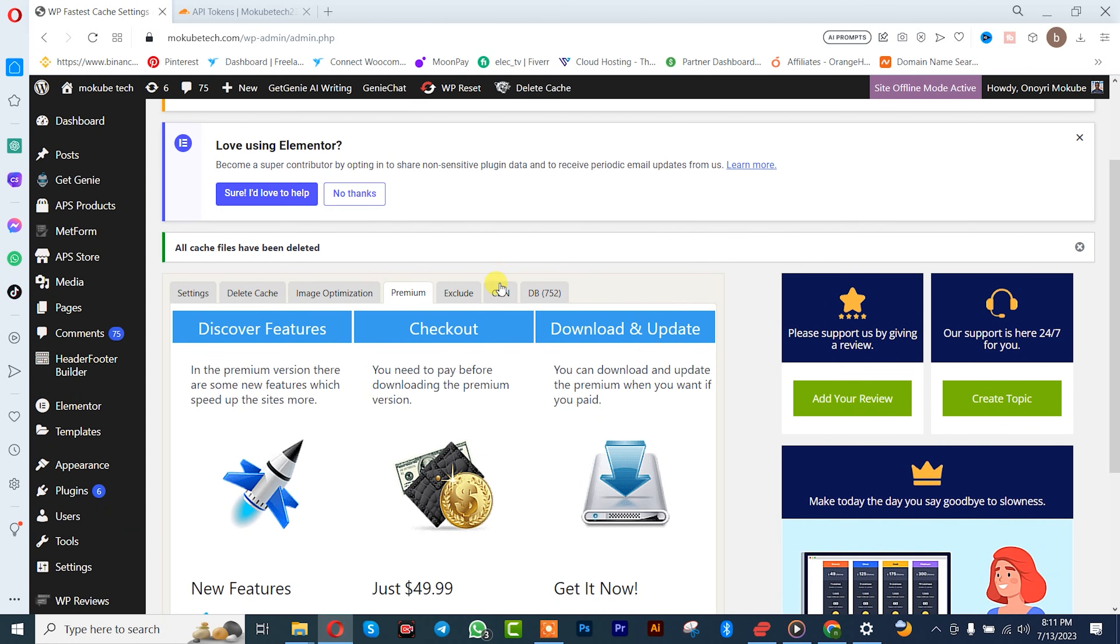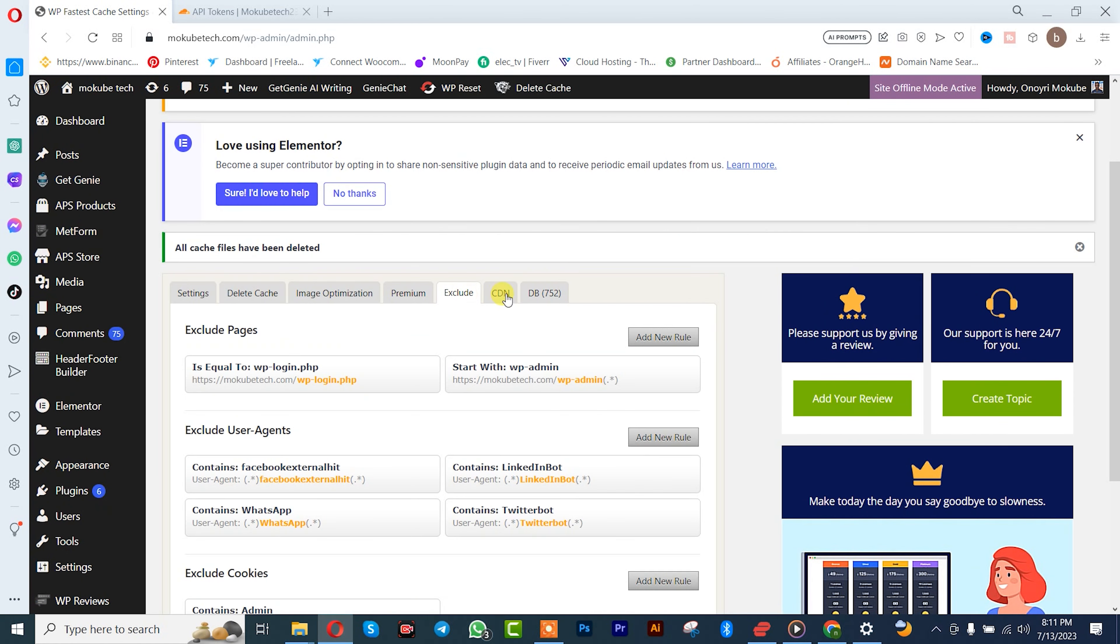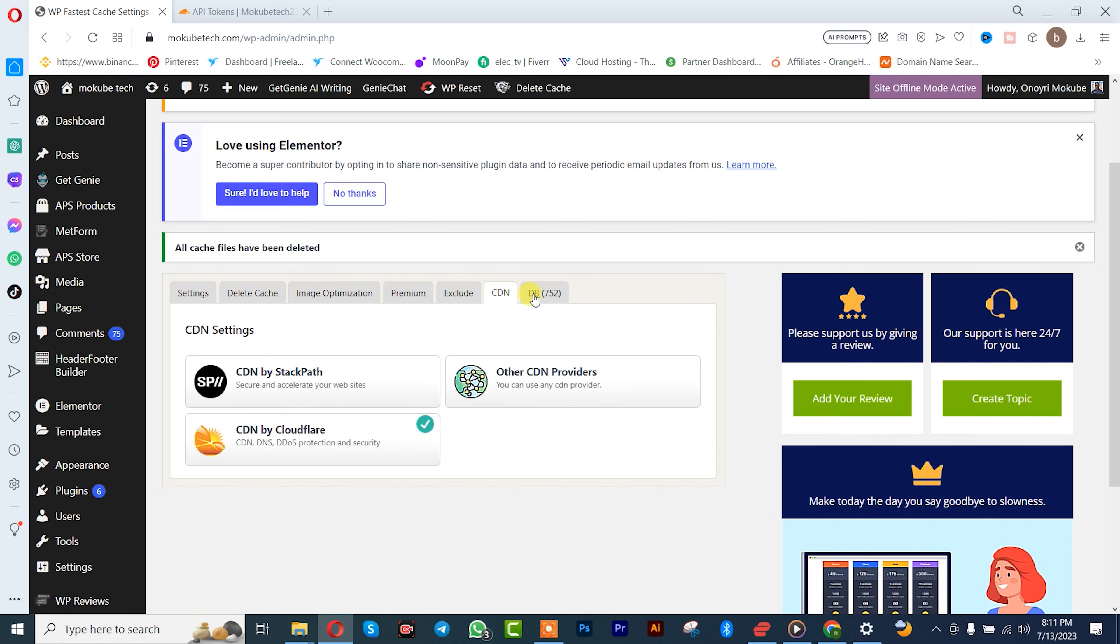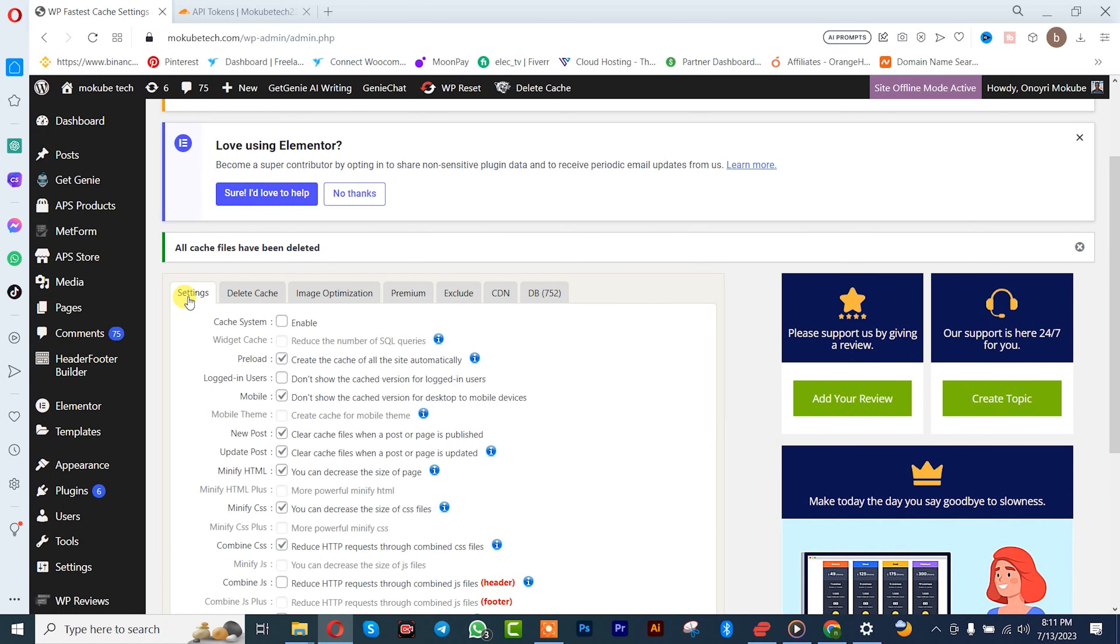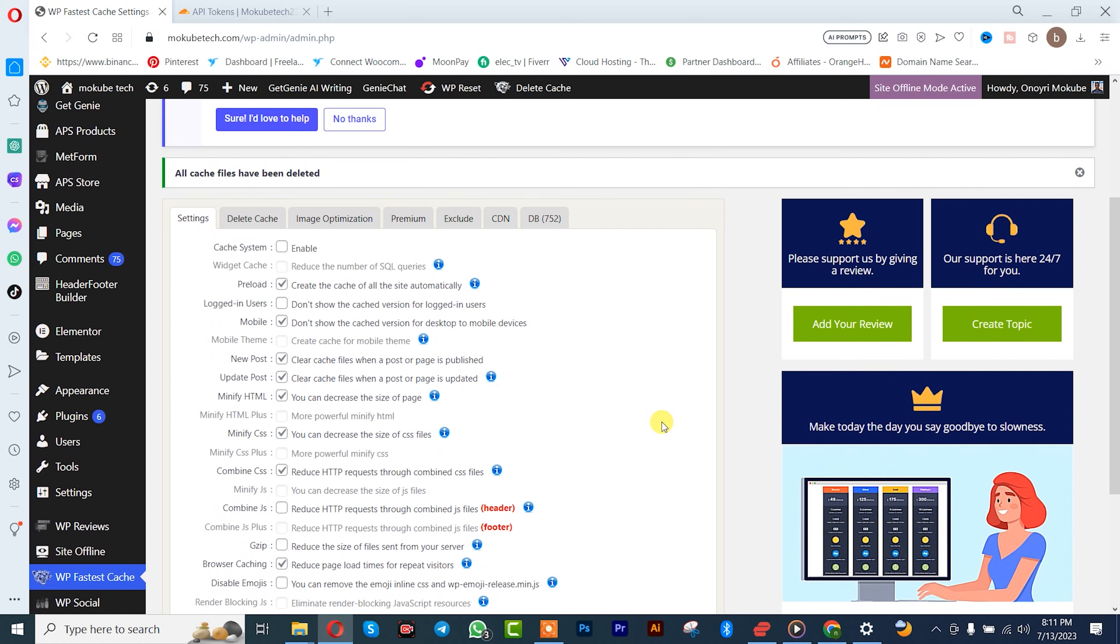So that's it. So for premium version only. So guys, that is actually the way you clean your cache, that is, set up your WP Fastest Cache for your WordPress website. Thank you guys for watching. Don't forget to leave your comments in the comment section below. We love you all. See you in the next tutorial. Peace out.